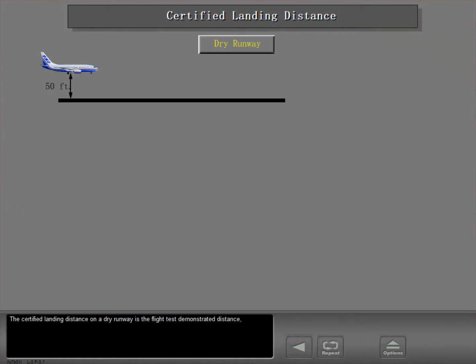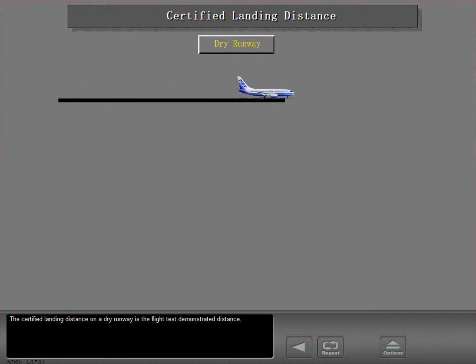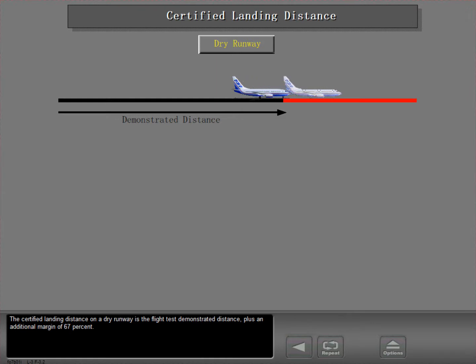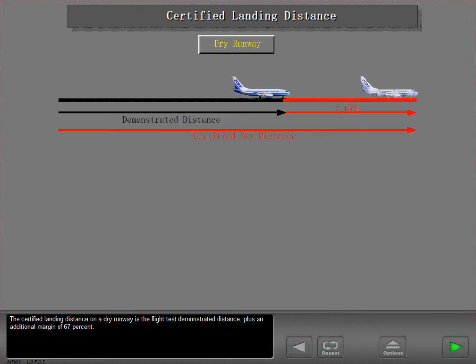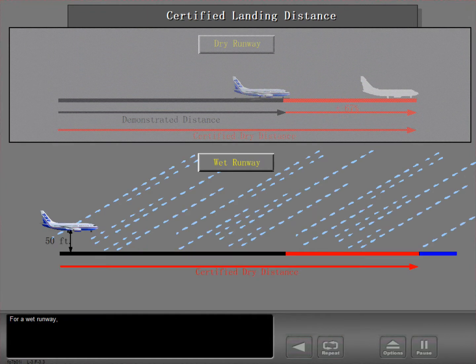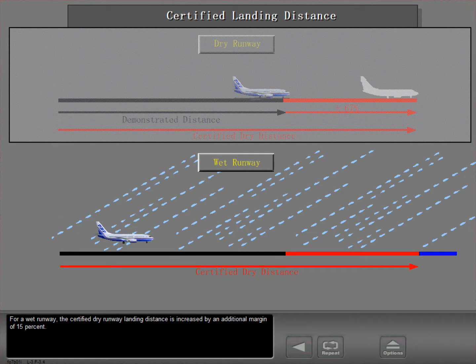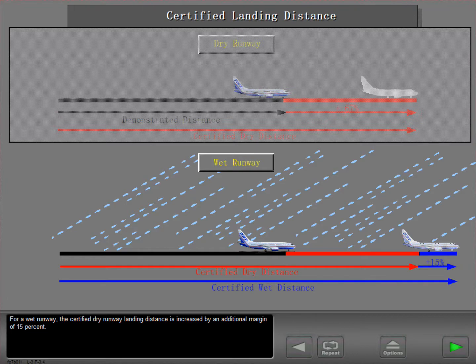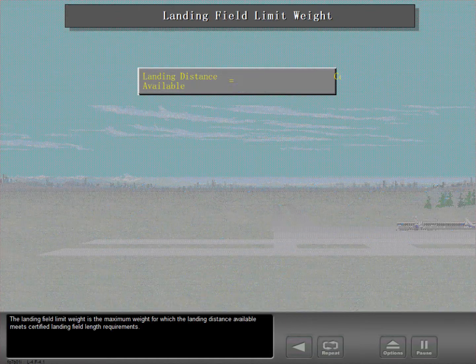The certified landing distance on a dry runway is the flight test demonstrated distance plus an additional margin of 67 percent. For a wet runway, the certified dry runway landing distance is increased by an additional margin of 15 percent. The landing field limit weight is the maximum weight for which the landing distance available meets certified landing field length requirements.